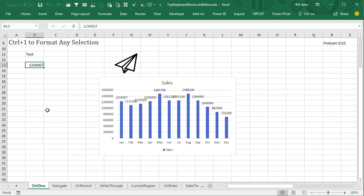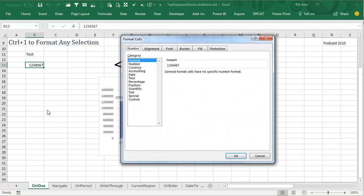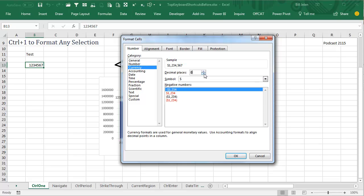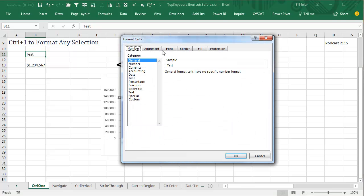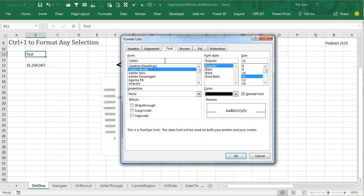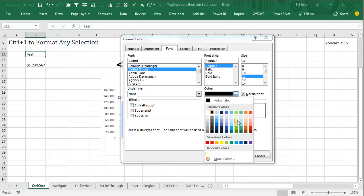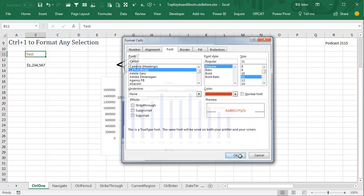No matter what thing you have to format, if you just press Ctrl+1, you will get to the appropriate dialog box in order to format that. So if we want to choose currency, that's easy. If we just need to do some font color things, we can press Ctrl+1 and go in and change the font color, or whatever we need to do there.